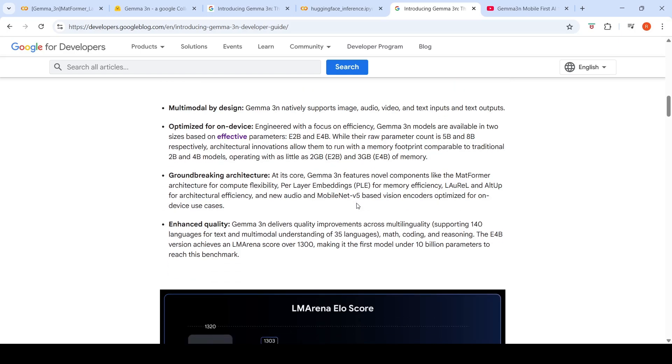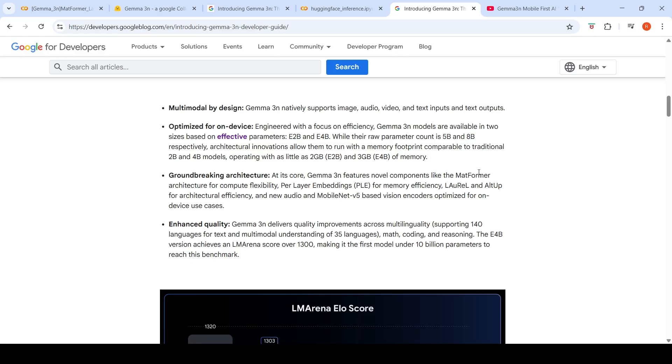It features groundbreaking architecture like matformer architecture and per-layer embeddings. What is this matformer architecture? It is actually a Matryoshka transformer. So within a full-fledged parameter transformer, you have sub-models which are available at various parameters. Within a 5 billion parameter transformer, you have a 2 billion sub-transformer model available.